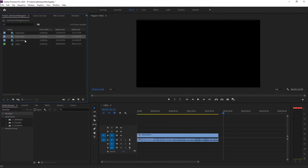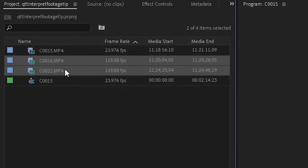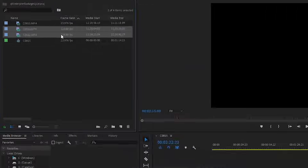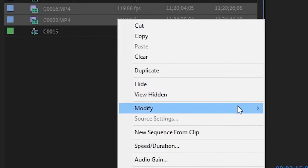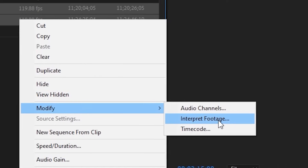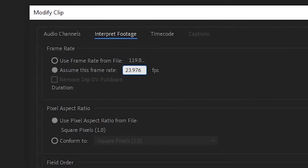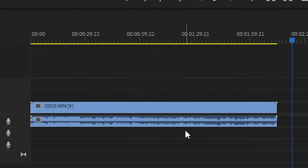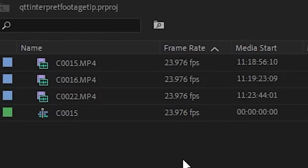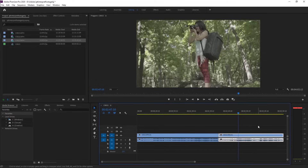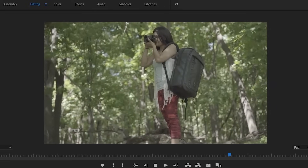Here's how you do it the correct way. You select the clips that you want to convert to 23.976 frames per second, you right-click, you go to Modify, over to Interpret Footage, you click, you go to Assume This Frame Rate — 23.976 — make sure the frames match, and click OK. Now you can see they've all been converted to 23.976 frames per second, and when we play the clip, it's going to be proper slow motion.